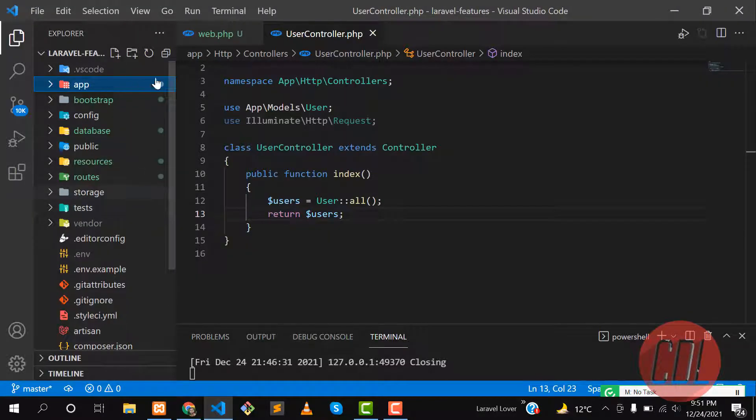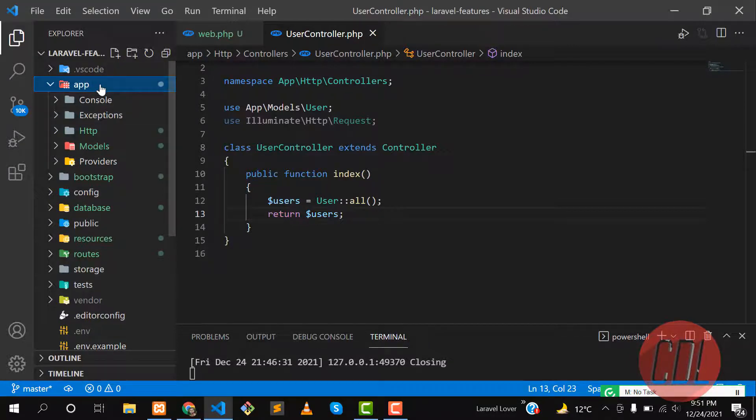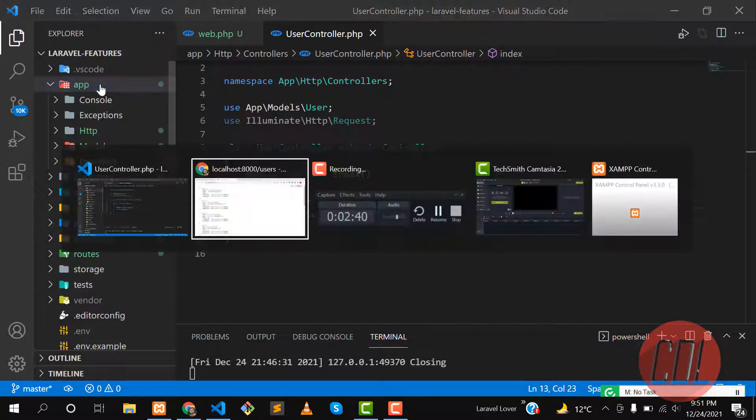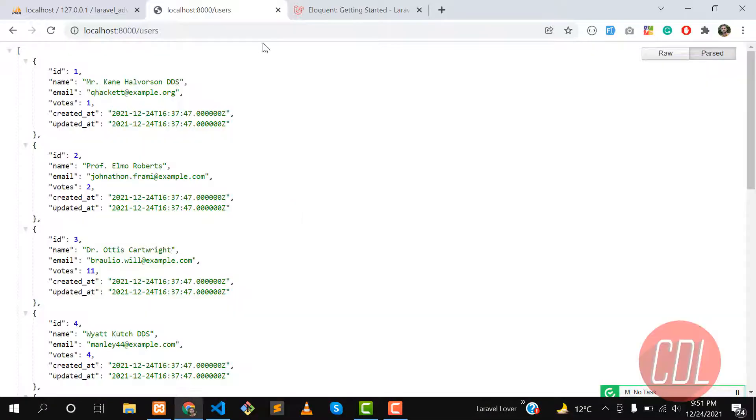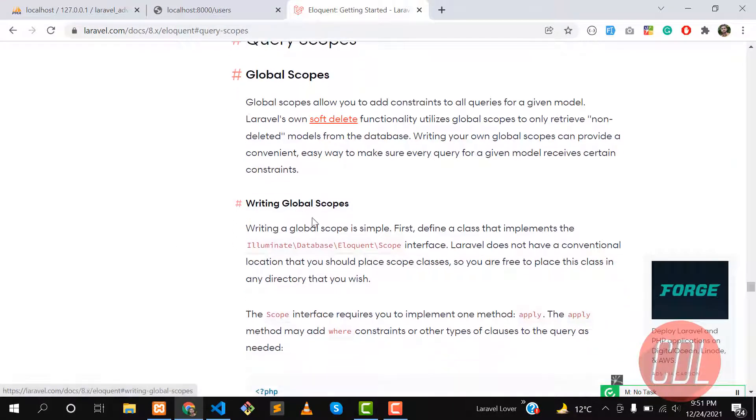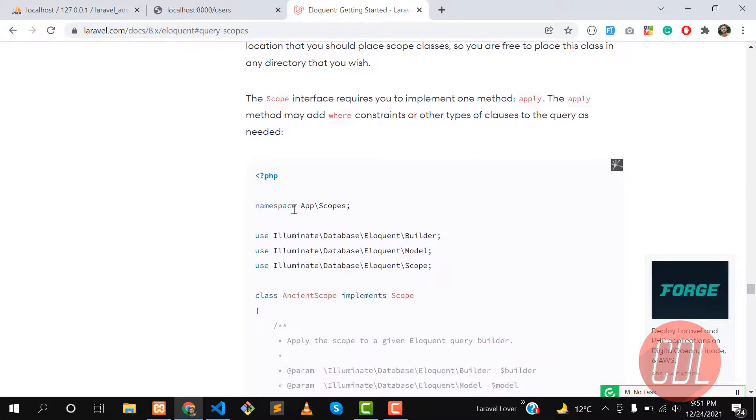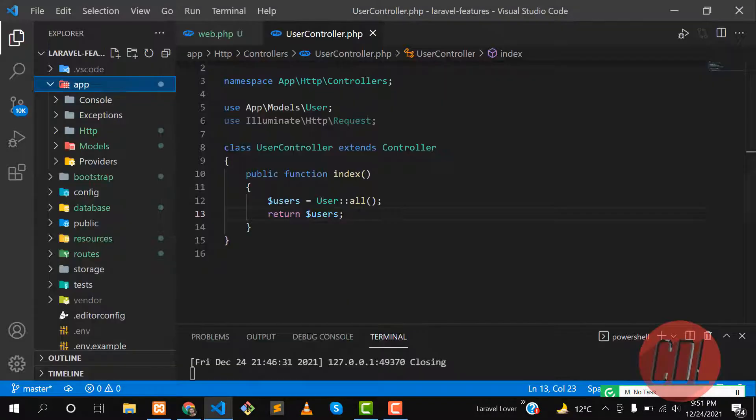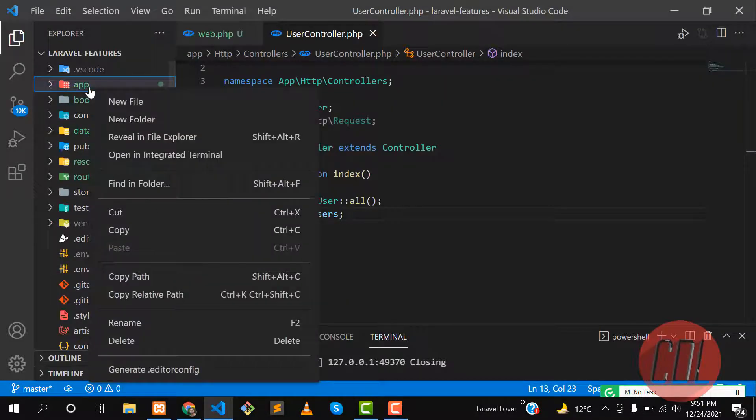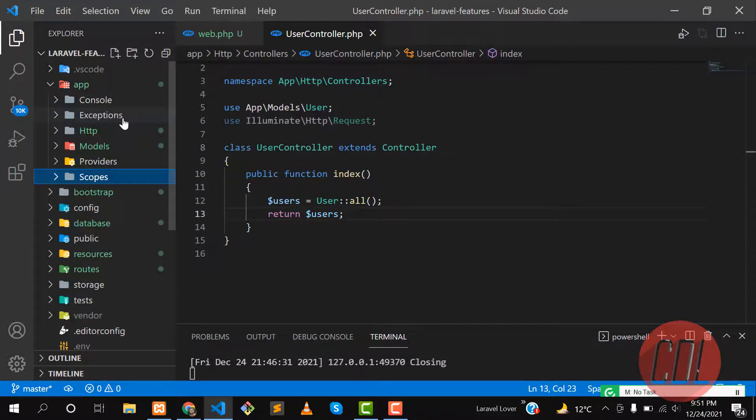This is our application. Let's go to the app directory and here you need to create a scopes directory as per Laravel documentation. Documentation says that you need to create a directory of scopes, so let's go here and create a directory in this app directory.